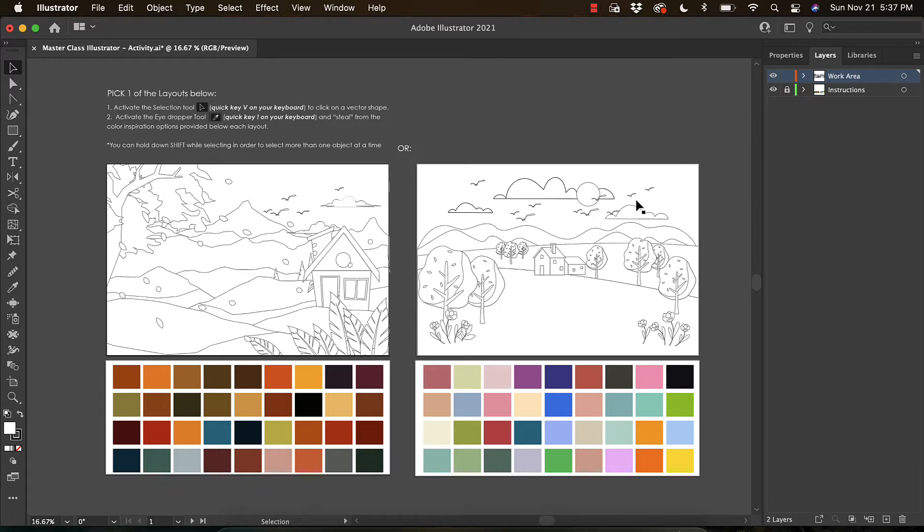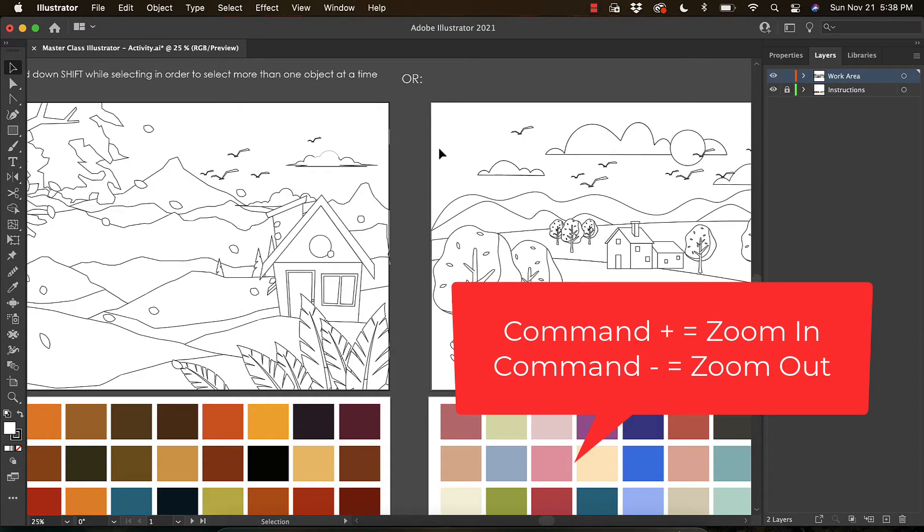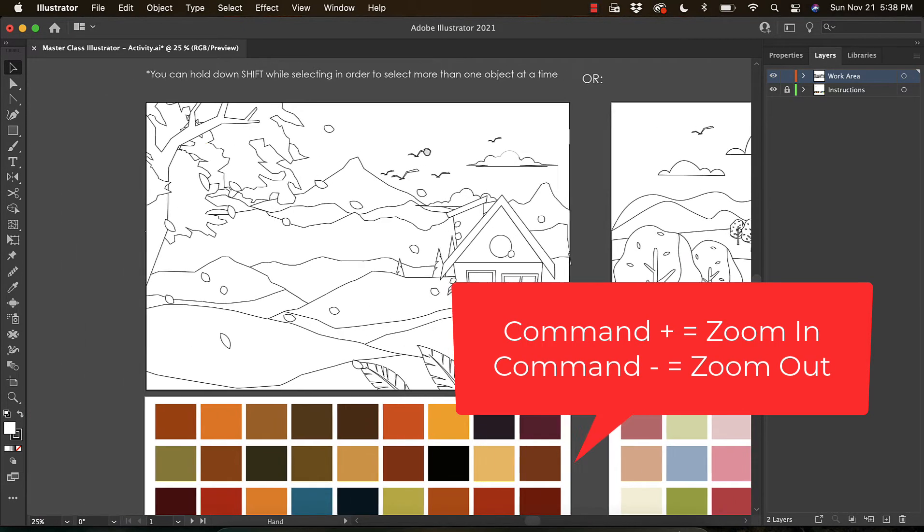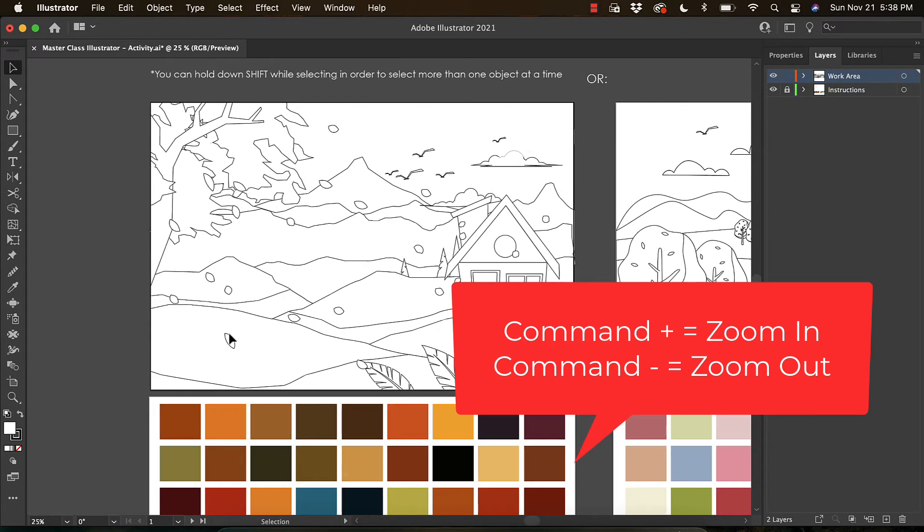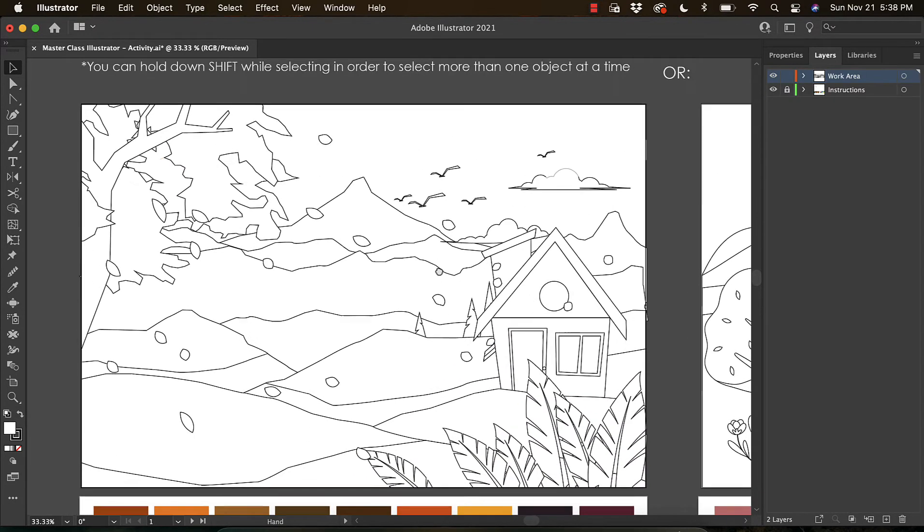For this, you're going to choose either the scene on the left or the scene on the right. You can mix and match all the colors you see below for your design. To zoom in, press Command Plus; to zoom out, Command Minus. Let's say I wanted to color this scene—I would get a little bit closer so I can really see the detail.